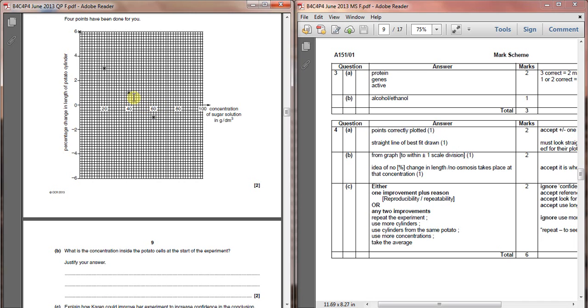The way that we determine what the concentration actually is in the potato is by drawing a line of best fit through these points, which you've already done, and where the line of best fit crosses the zero mark, here is what we should get.